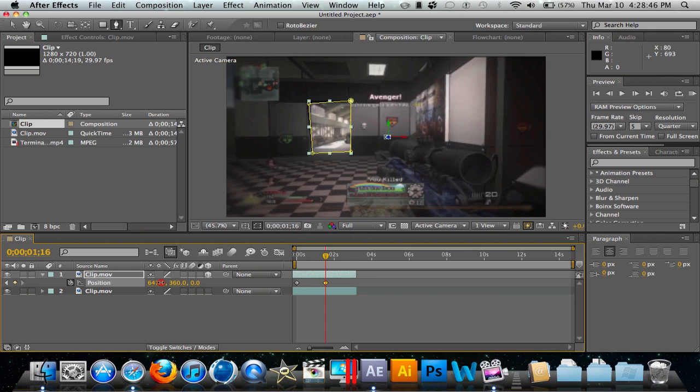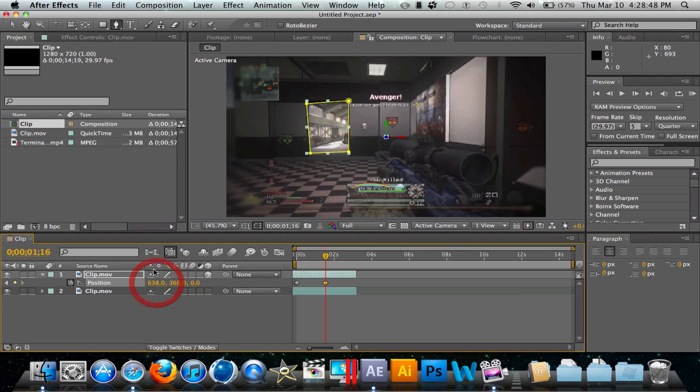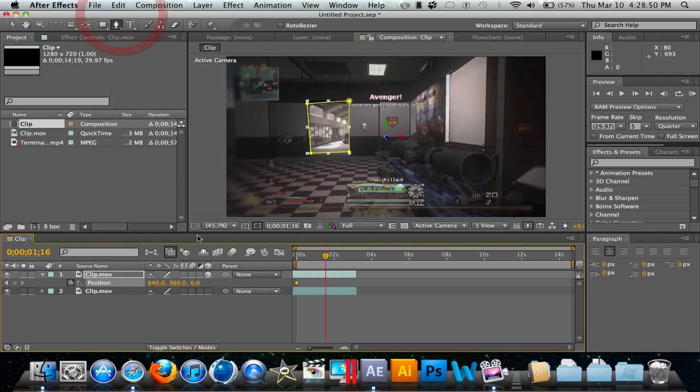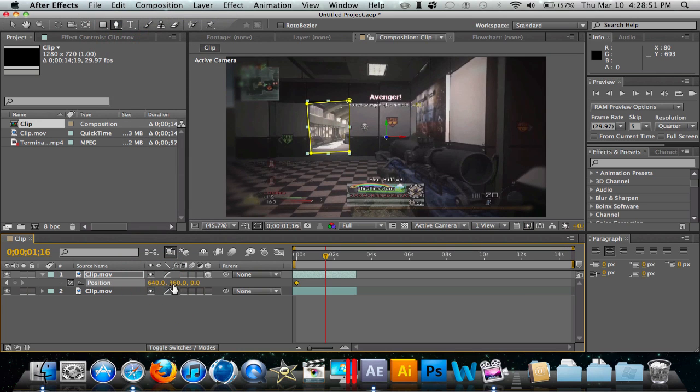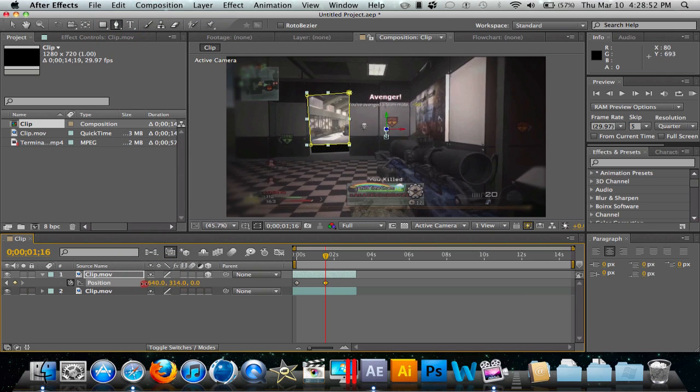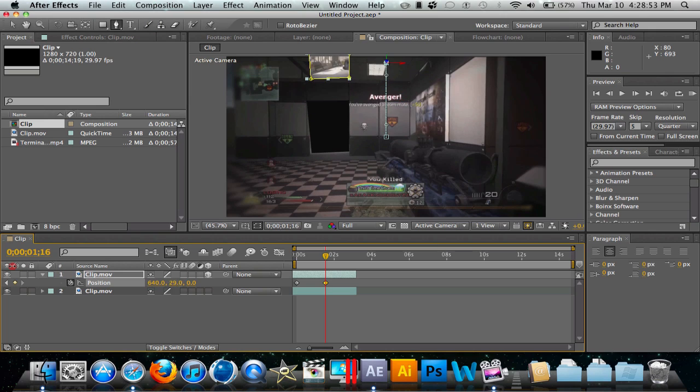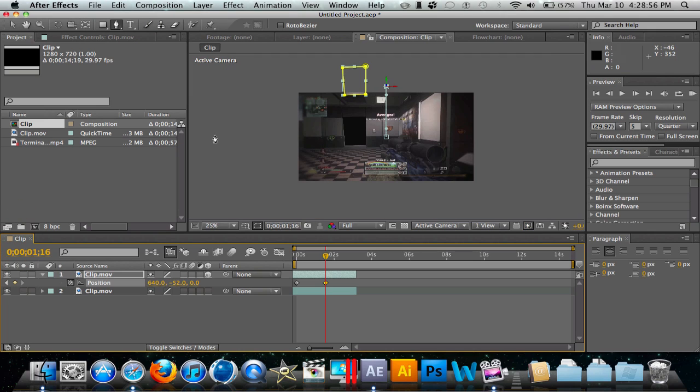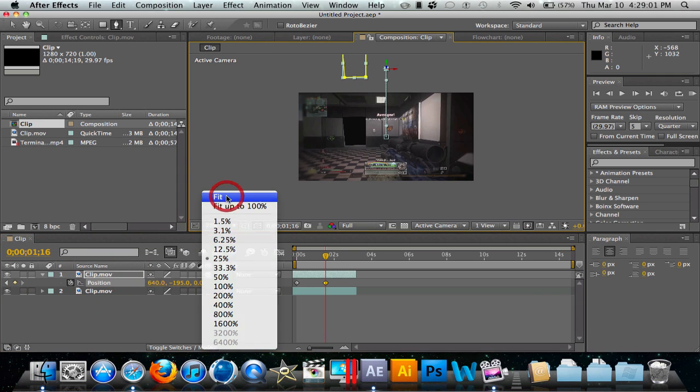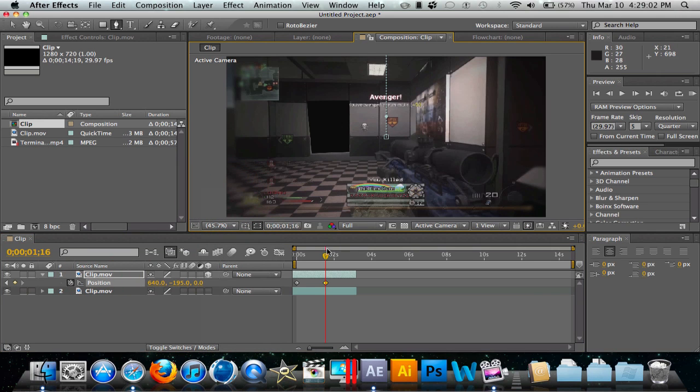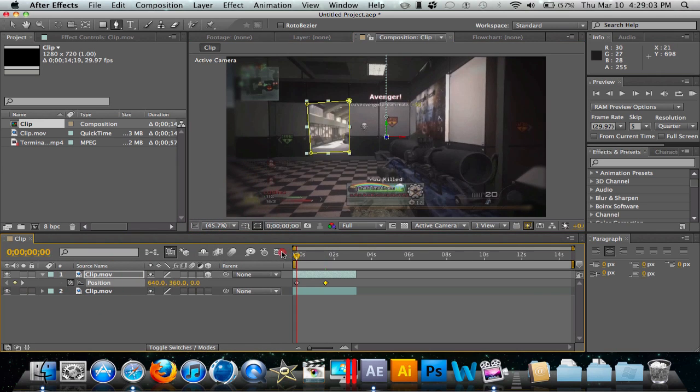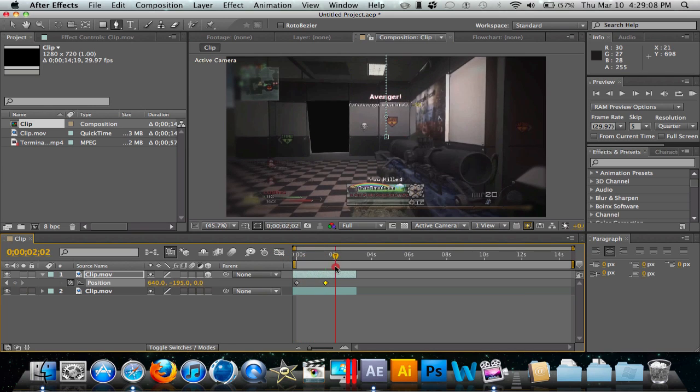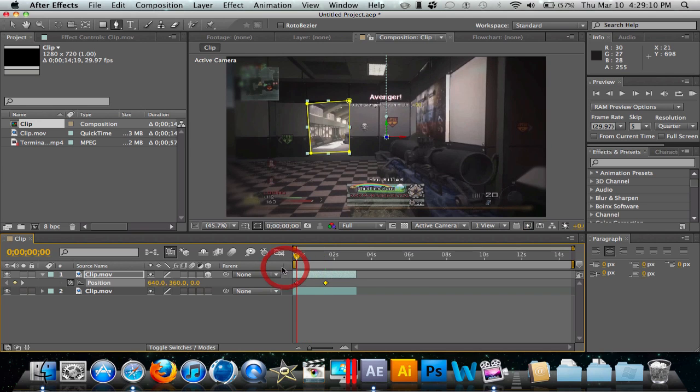We're just going to drag it up until it's outside of the clip. I'm just going to keep dragging it up - all right, so that'll work. Now as you see, we have a basic transition where it comes up and out just like that.